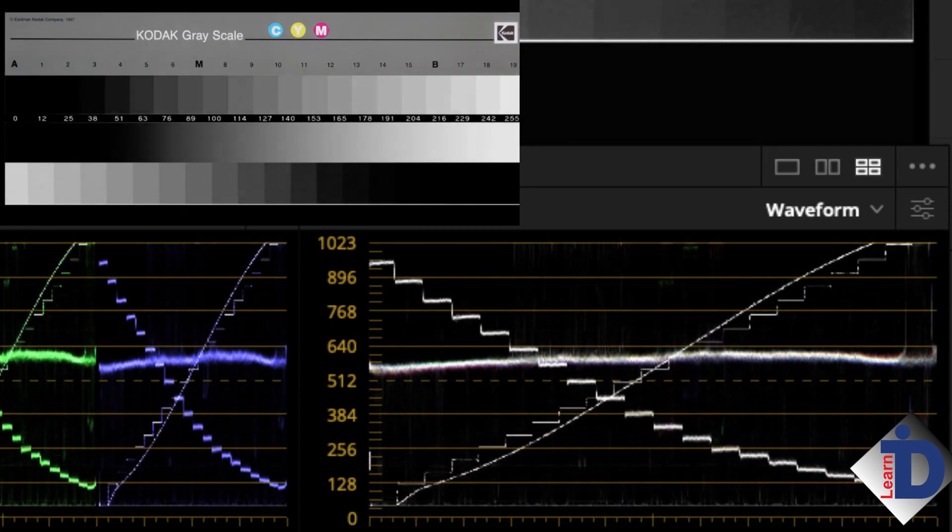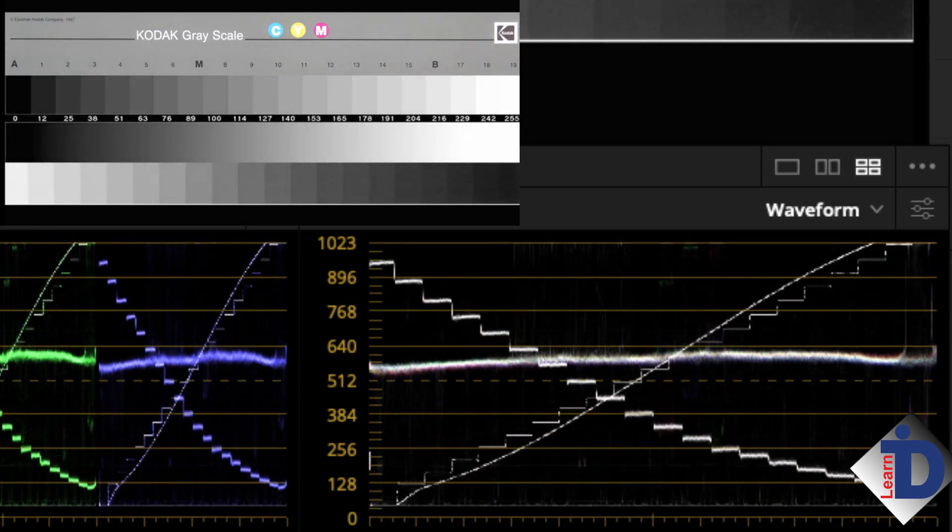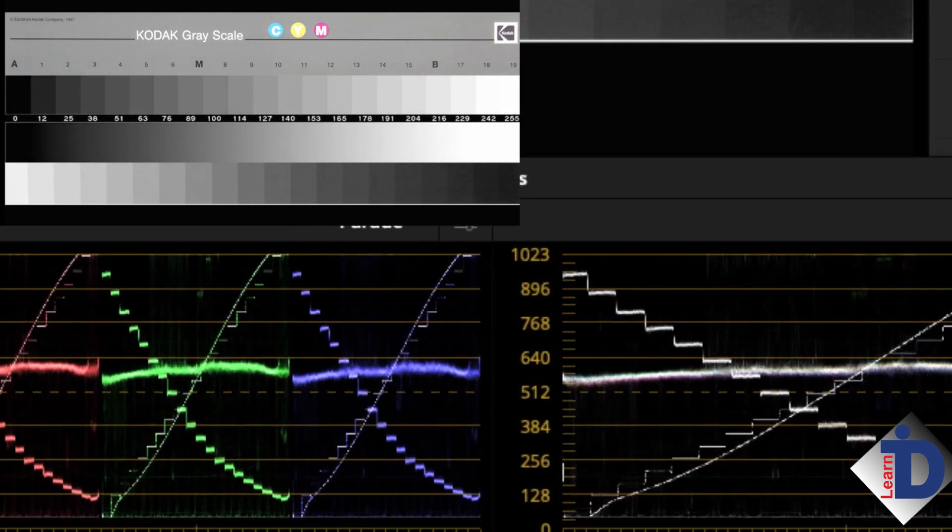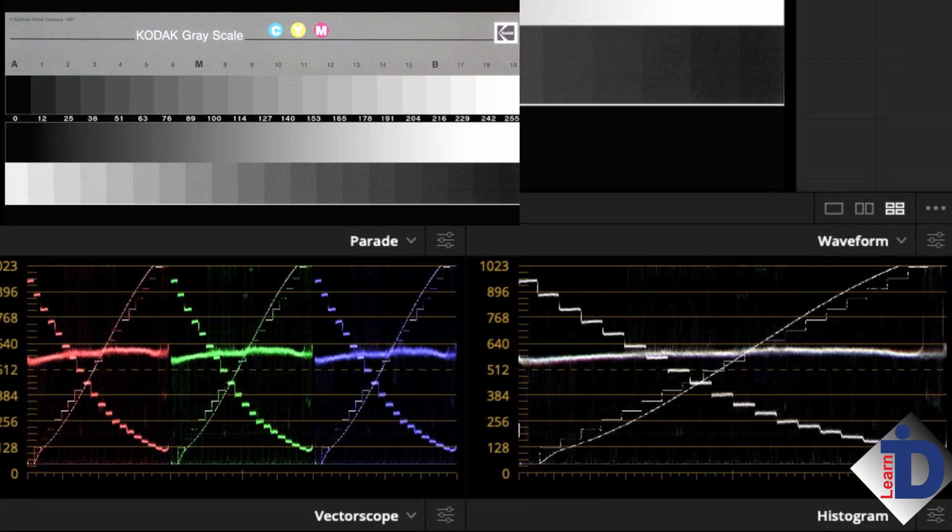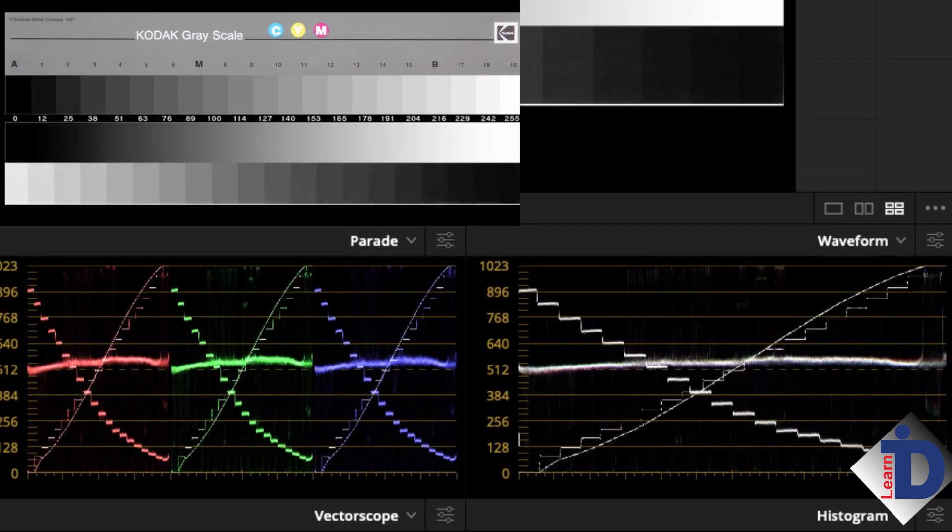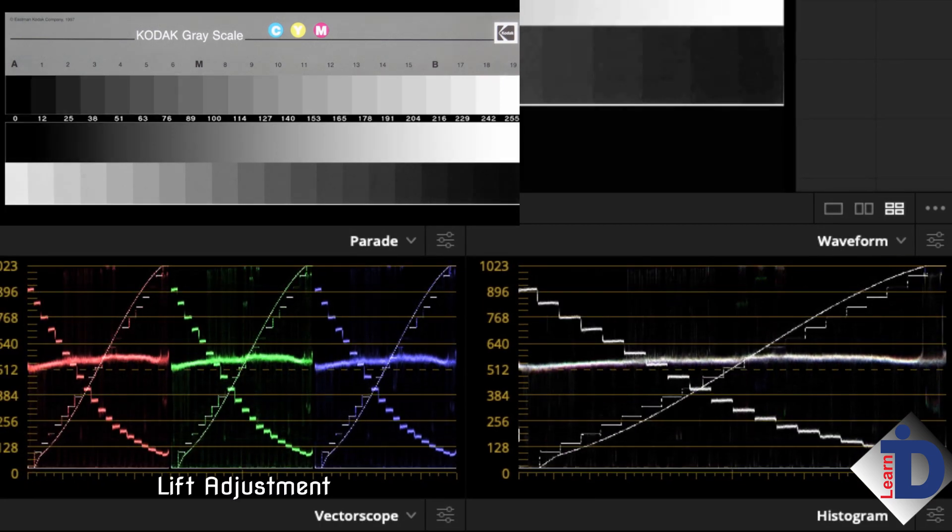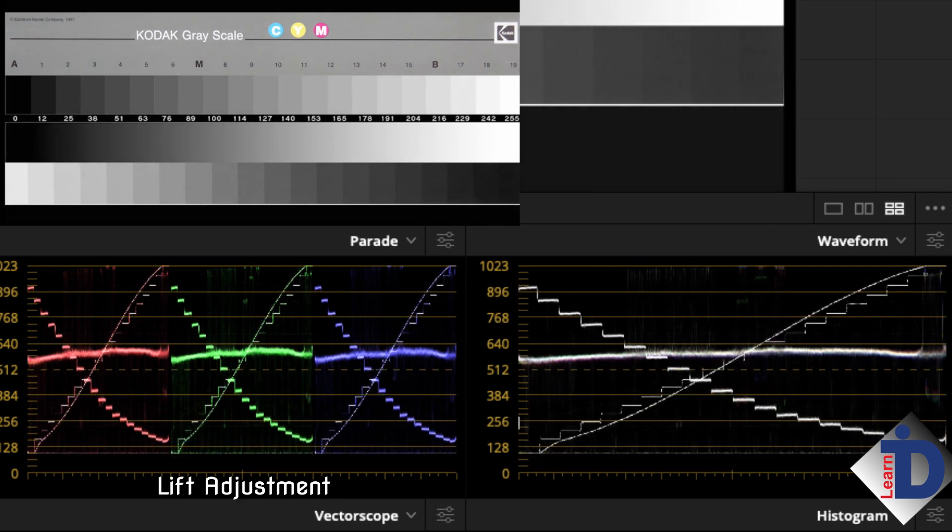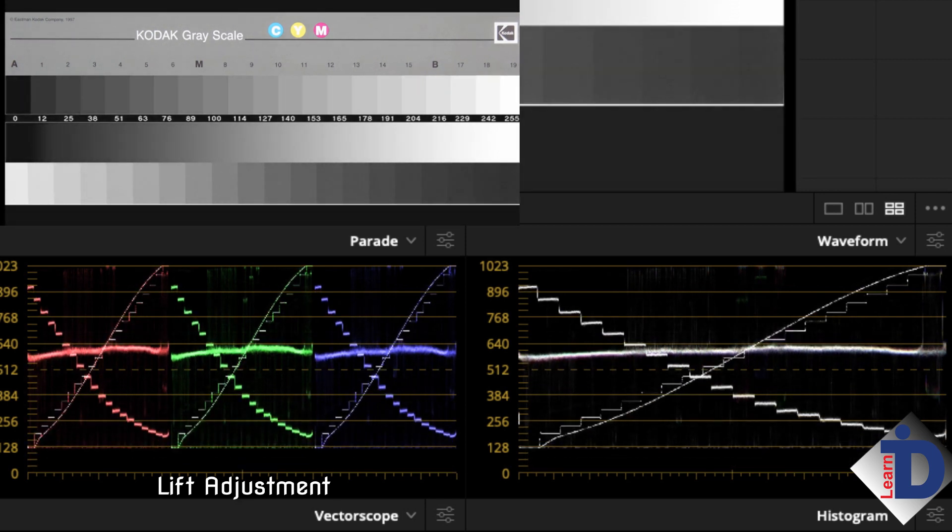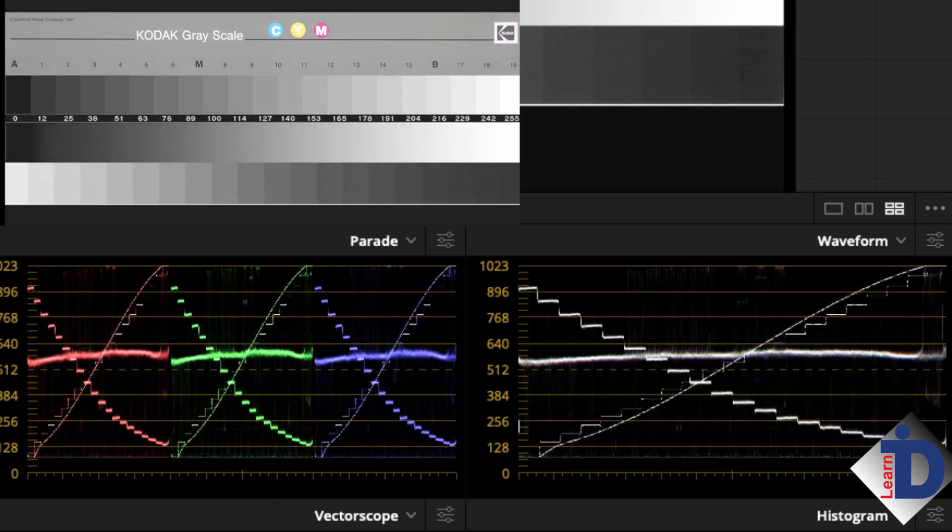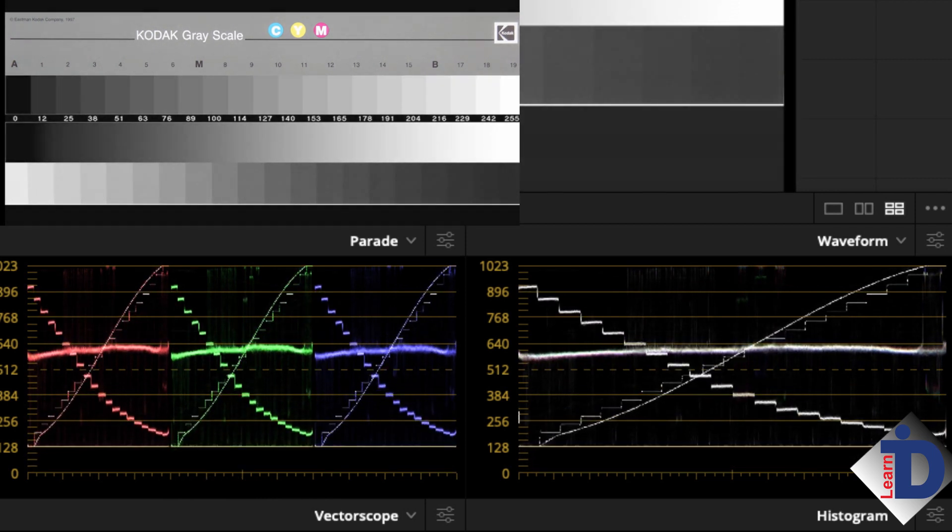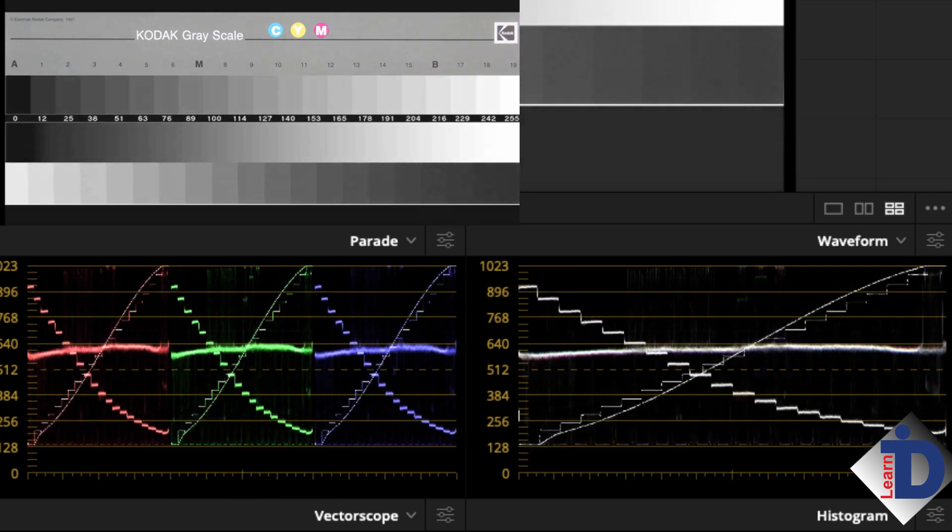But with this image, we can really see what the lift, gamma, and gain controls affect in the image. The lift is the blacks, up to about 20% gray. If I adjust the lift control, you can see part of the image that is moving and the parts that are not really affected much.